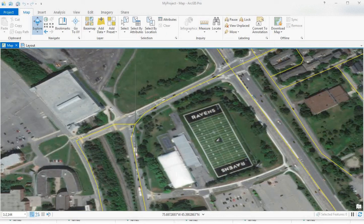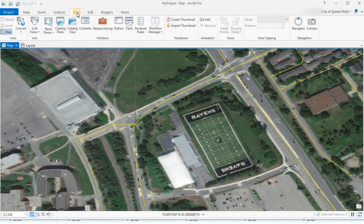So let's say you can't find your contents pane, your table of contents. The way to get it back is View, then Contents.